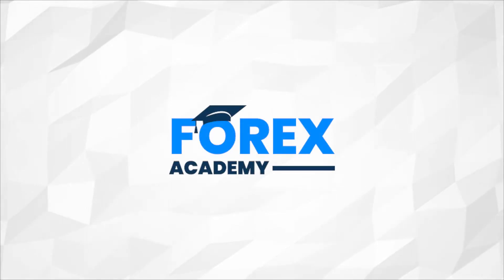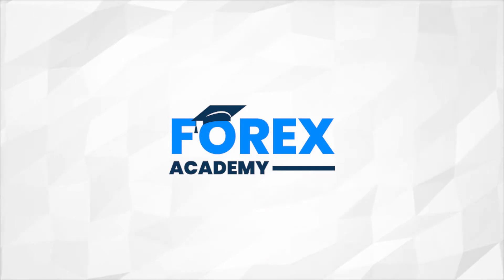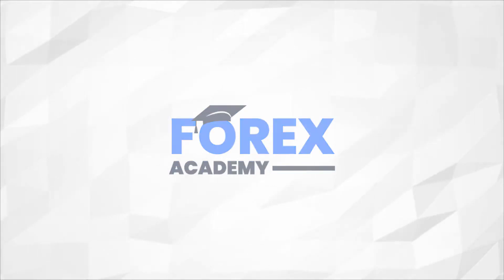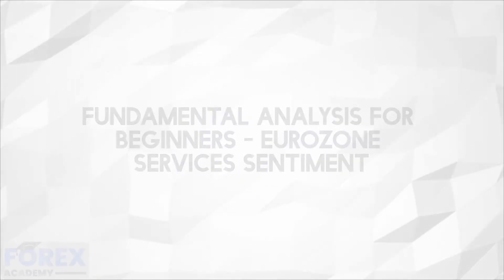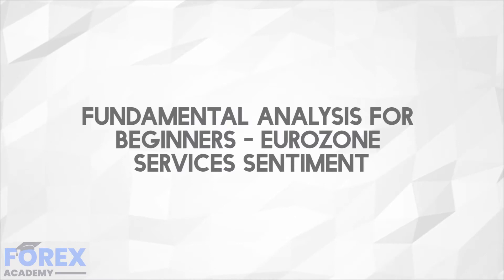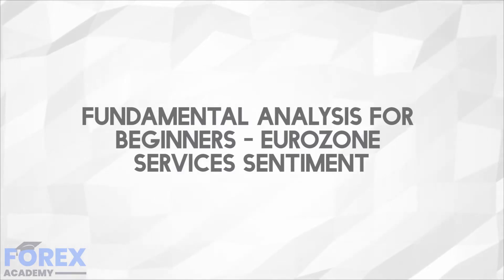Hello and welcome to forex.academy, your number one website for forex and crypto education and analysis. In today's edition we're going to be discussing fundamental analysis for novices: Eurozone services sentiment.